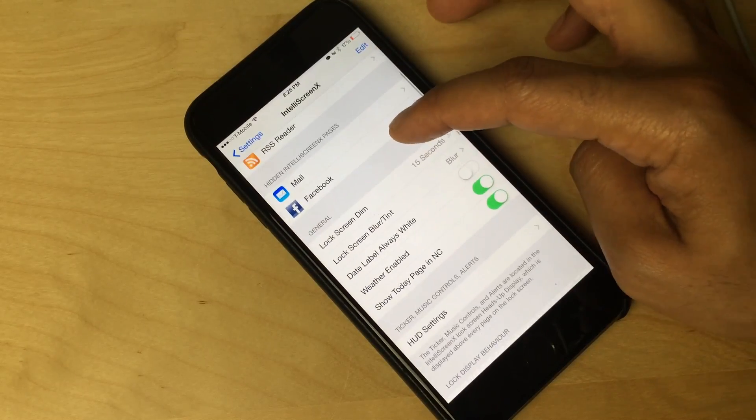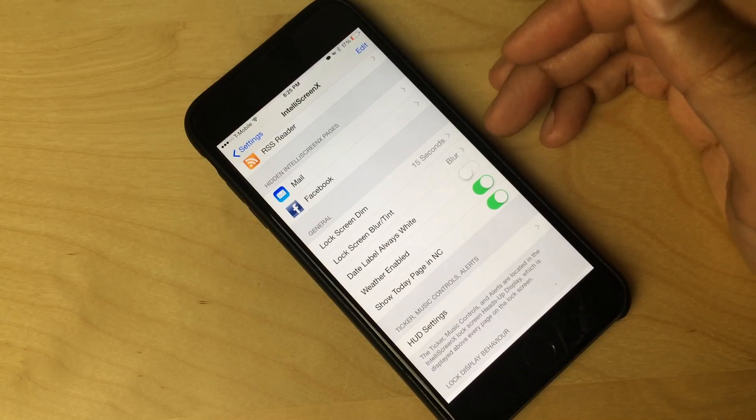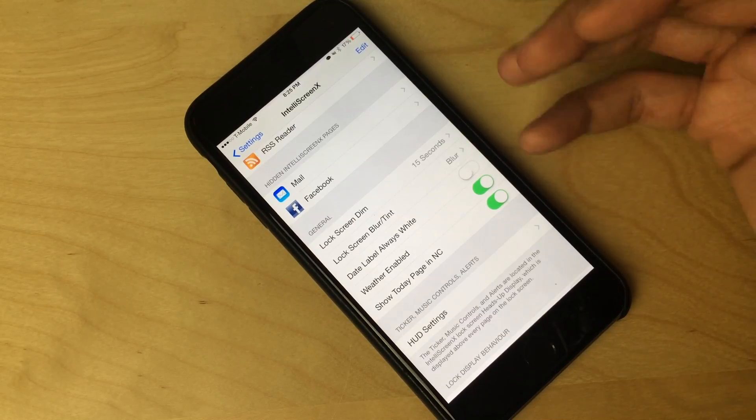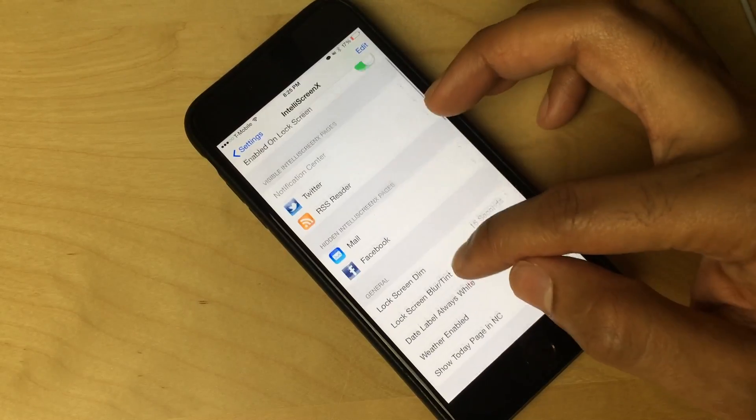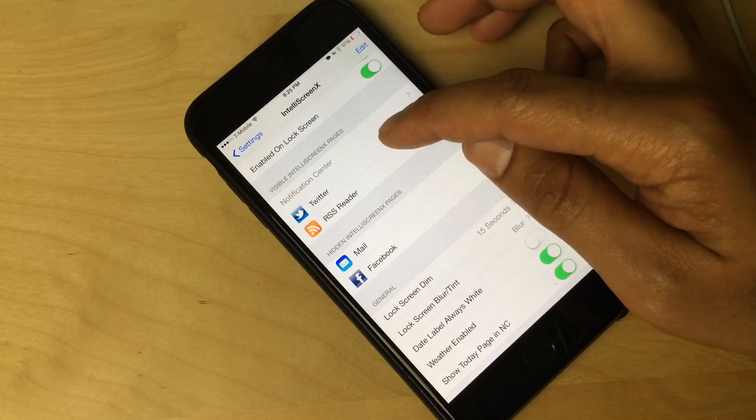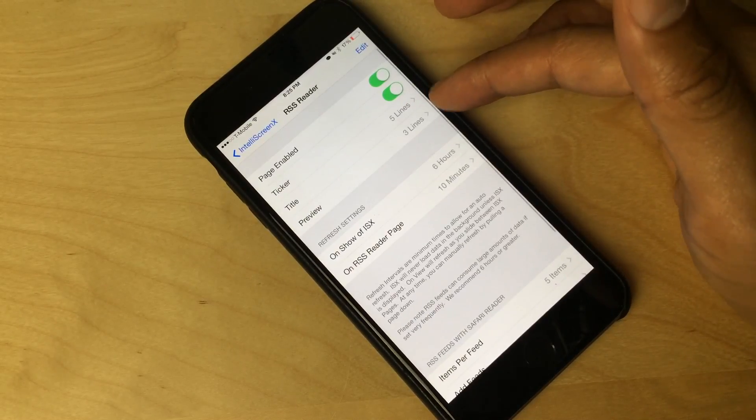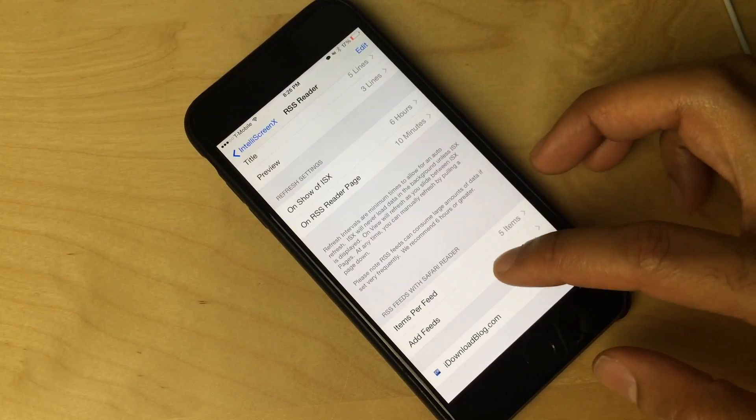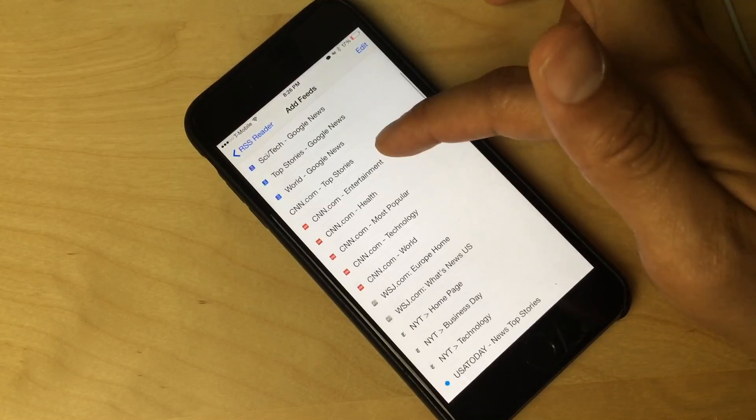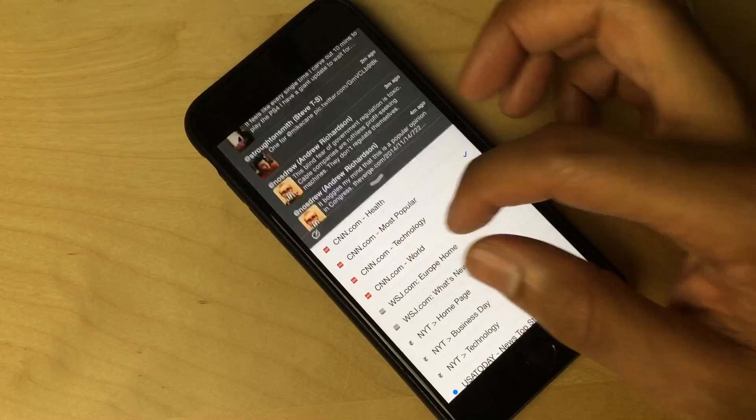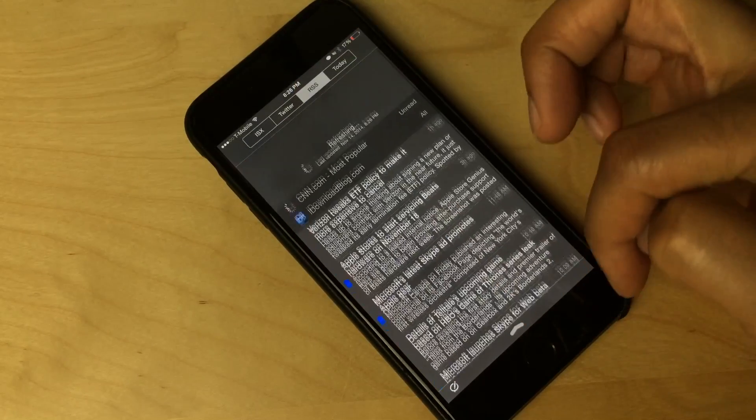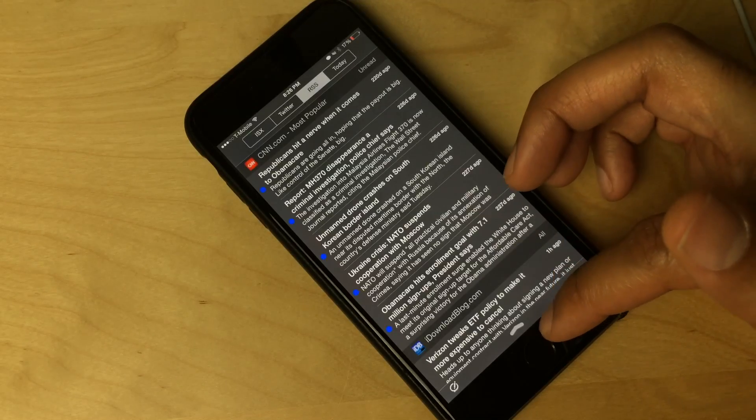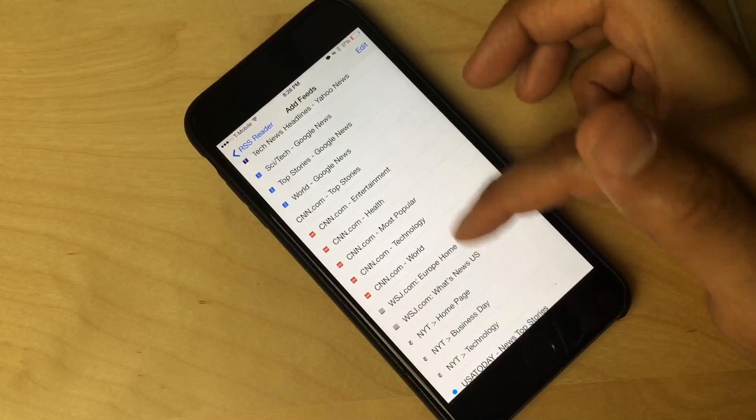And now we can scroll down under general, you have some general settings like lock screen dim, lock screen blur, tint, date label, always white, just basic settings to show and display IntelliScreen X the way you want to display it. And one thing I wanted to show you, under RSS reader, under Twitter, you can further configure those sections just by tapping them, just like that. So you see, I have just one feed listed here. That's iDownloadBlog. If I want to add additional feeds, there's some pre-configured ones already there. You just tap on them and they'll display right there under RSS feeds. So there's CNN. I'll just refresh that. And then you see all the CNN latest news stories pop up just like that.